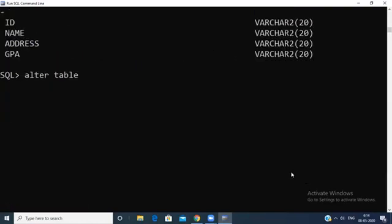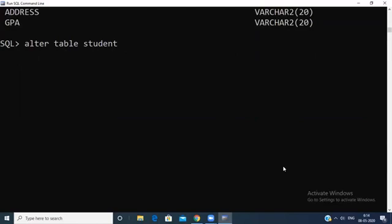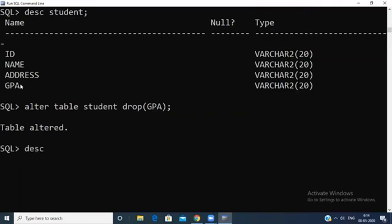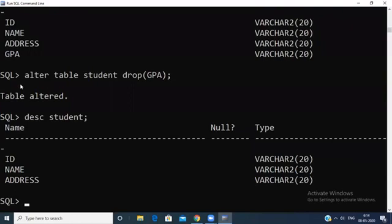Now for ALTER DROP: ALTER TABLE student — I want to drop the GPA field — so the syntax is ALTER TABLE student DROP COLUMN gpa. Press Enter — table is altered, and there is no GPA field anymore. To summarize: ALTER ADD adds an extra field to an existing table, ALTER MODIFY converts one data type to another, and ALTER DROP drops one or multiple columns from a relation. Hope you understand the concept of the ALTER command. Thank you for watching.